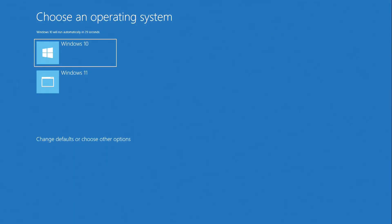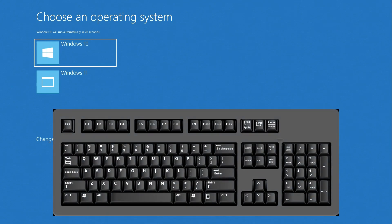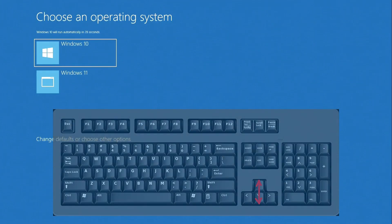The computer has rebooted and we see a system selection menu on the screen. This menu is created automatically when installing a second Windows on the computer. Now every time you turn on your computer a system selection menu will appear so that you can independently select the Windows you need.